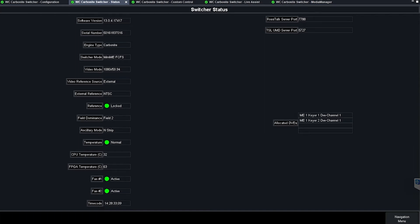So each Carbonite has its own specific number of transform engines available and sometimes those fluctuate based on what mode you are running in that Carbonite. Be sure to check your video mode before you start building and then as you build come back to the status menu here.